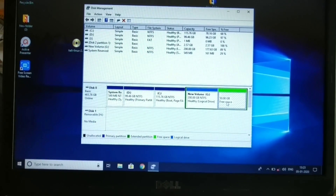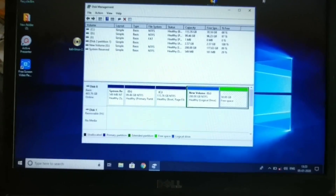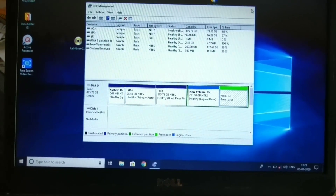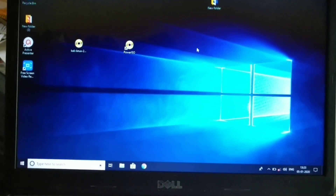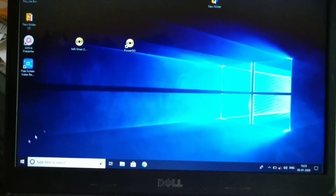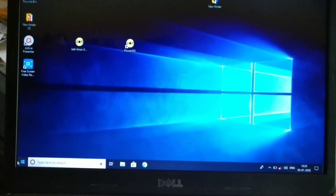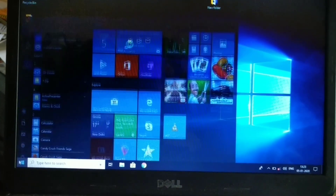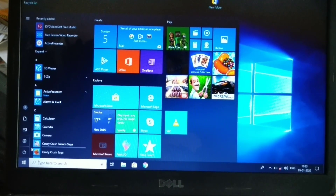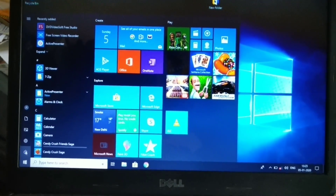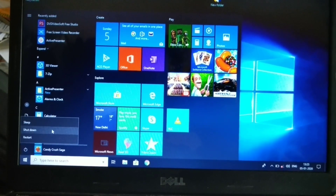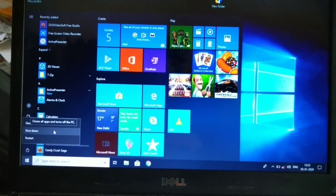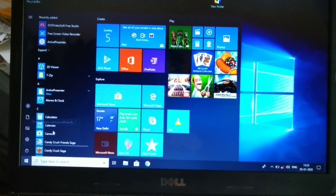Here we have the free space. We will click on the task and open Disk Management, then close it. Now we will install the system. The system will be shut down into BIOS mode.